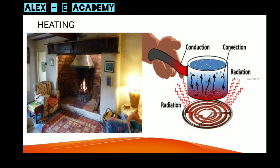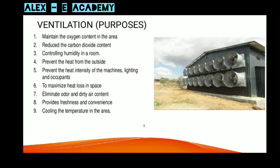We need to transfer heat in three ways. The first is conduction — heat transfer through solids. The second is convection — heat transfer through liquid or gas and air. The third is radiation.